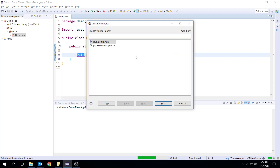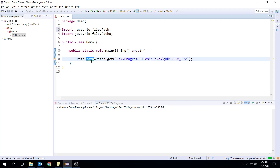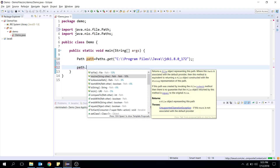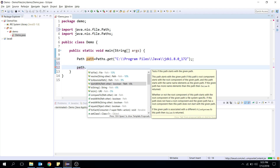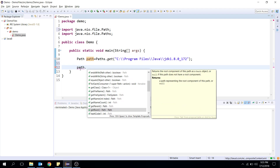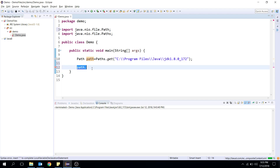When importing, make sure you're importing the NIO Path and not the legacy File path. Now that I have a Path instance, I can do things like convert it to the legacy File, check what it starts with or ends with, and more. The other class we're interested in is the Files utility class — don't confuse it with the legacy File class. File is the legacy file system, and Files is the NIO API class.